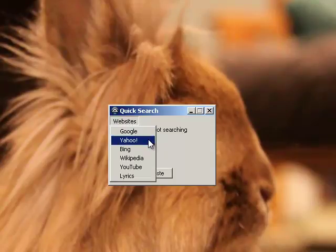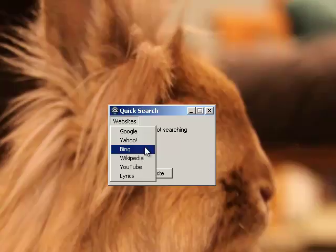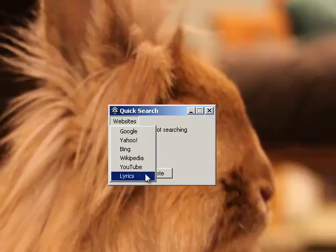You have Google, Yahoo, Bing, Wikipedia, YouTube, and Lyrics.com. I listen to a lot of music so I like to be able to pull up lyrics quickly.